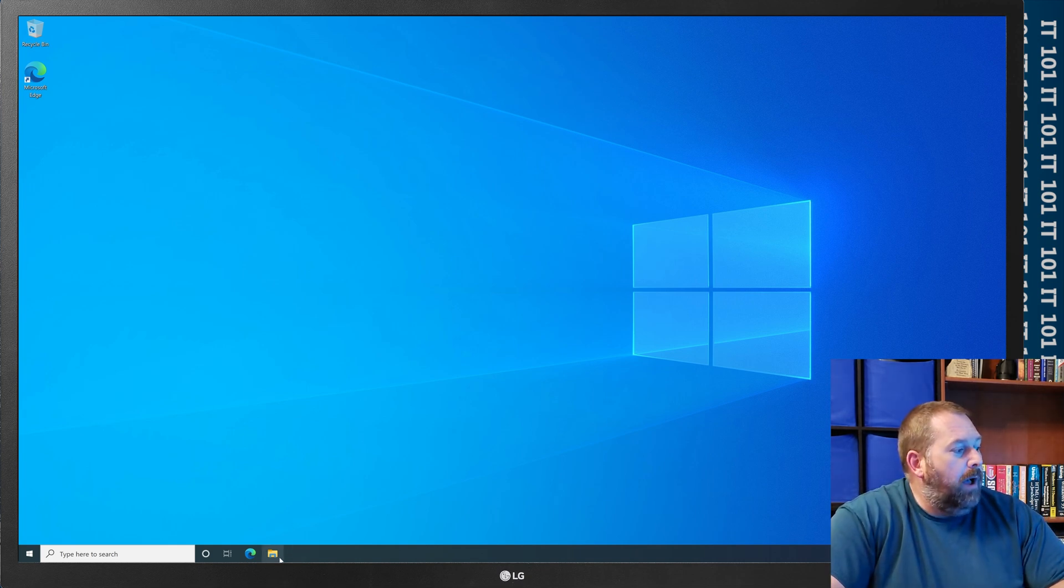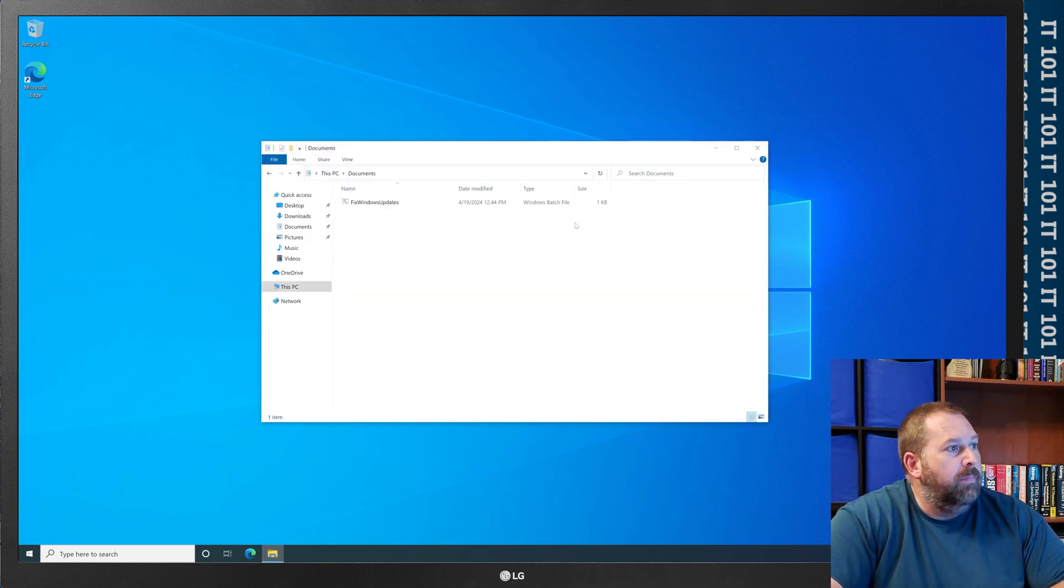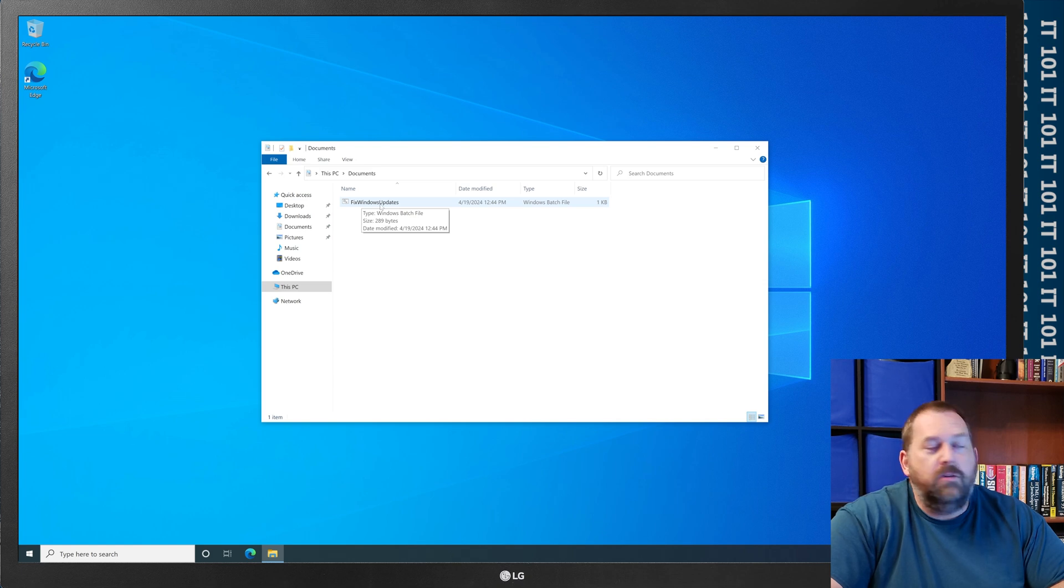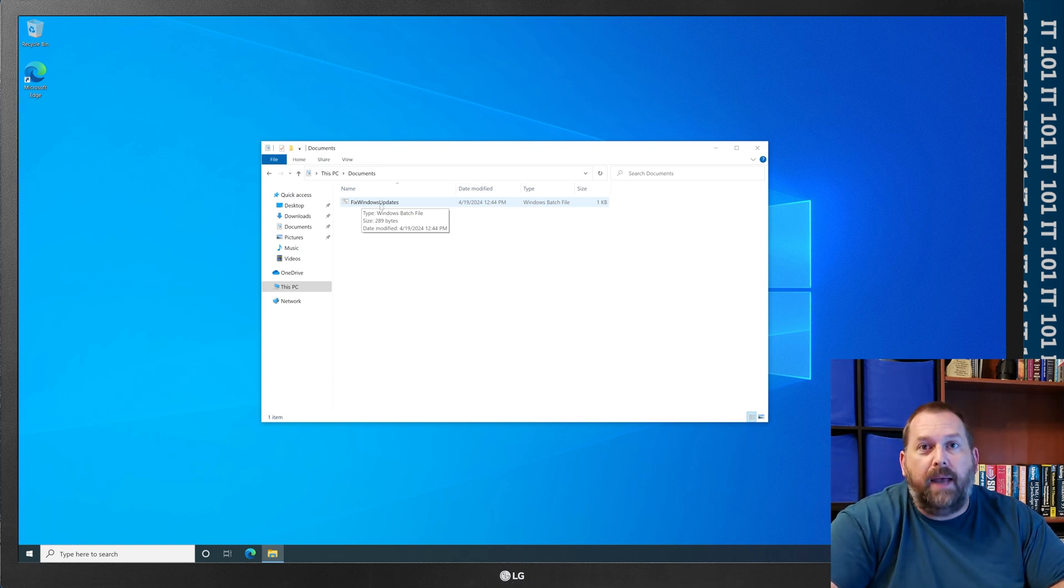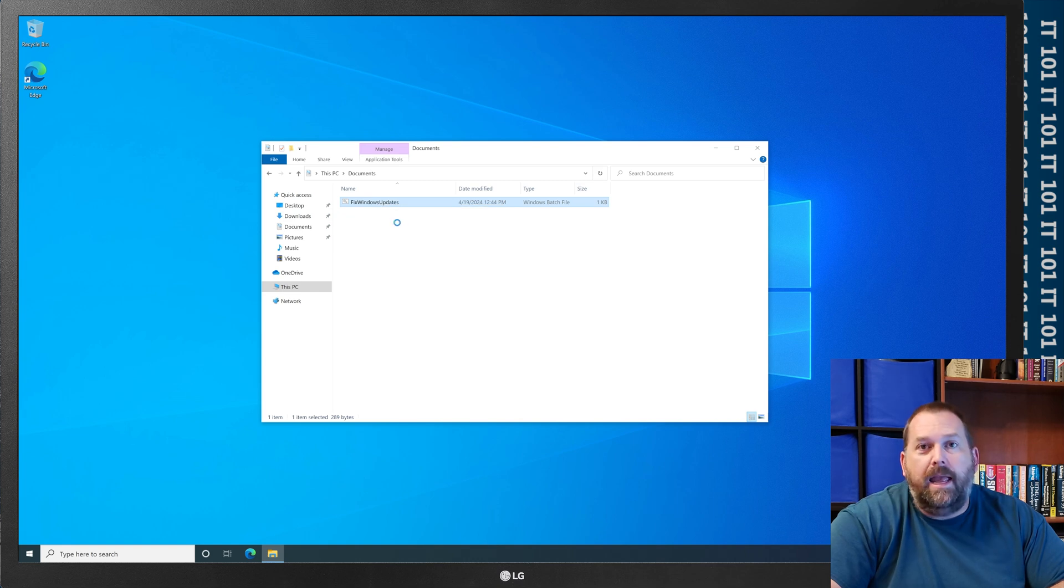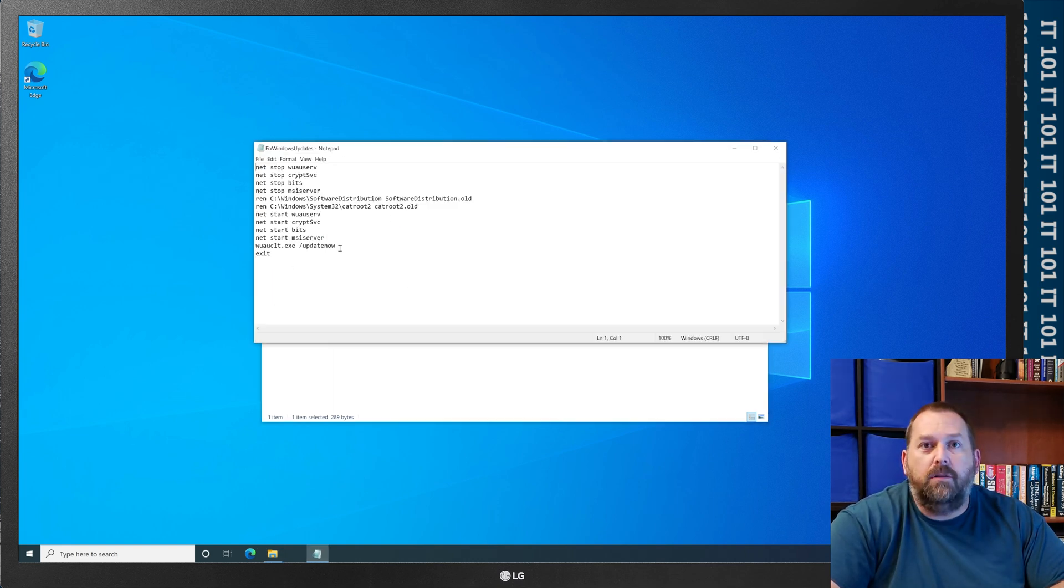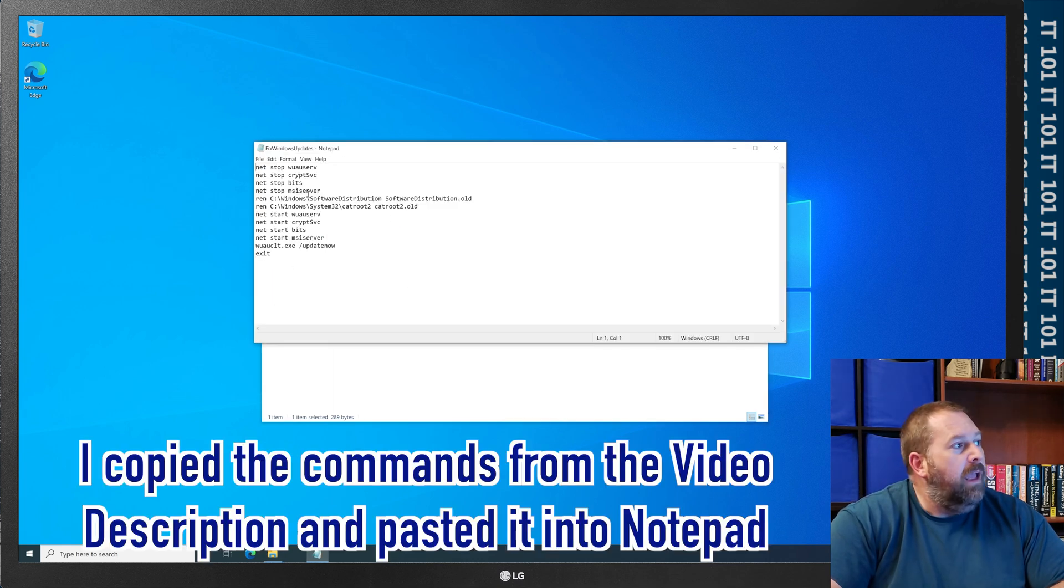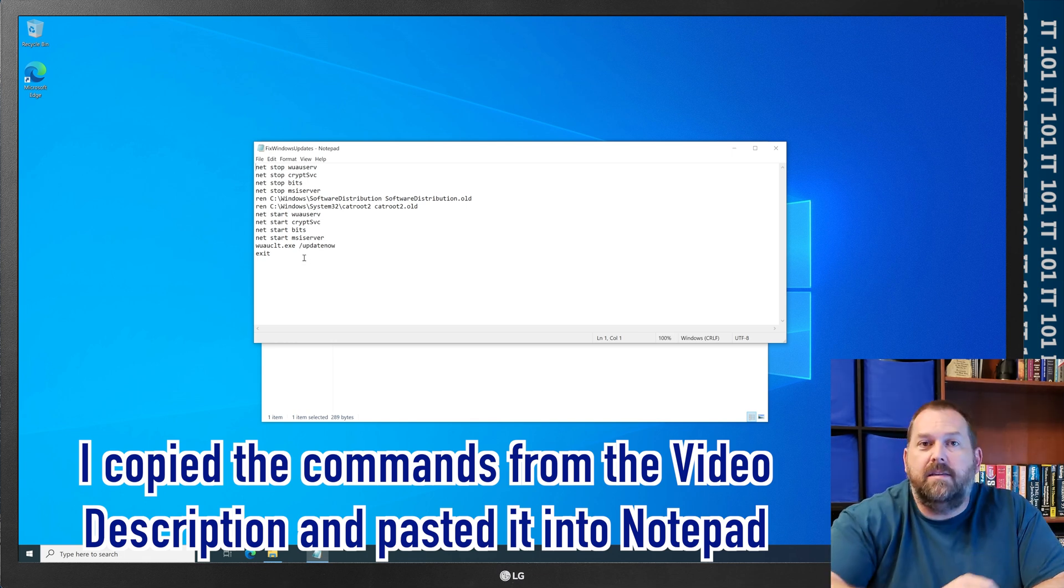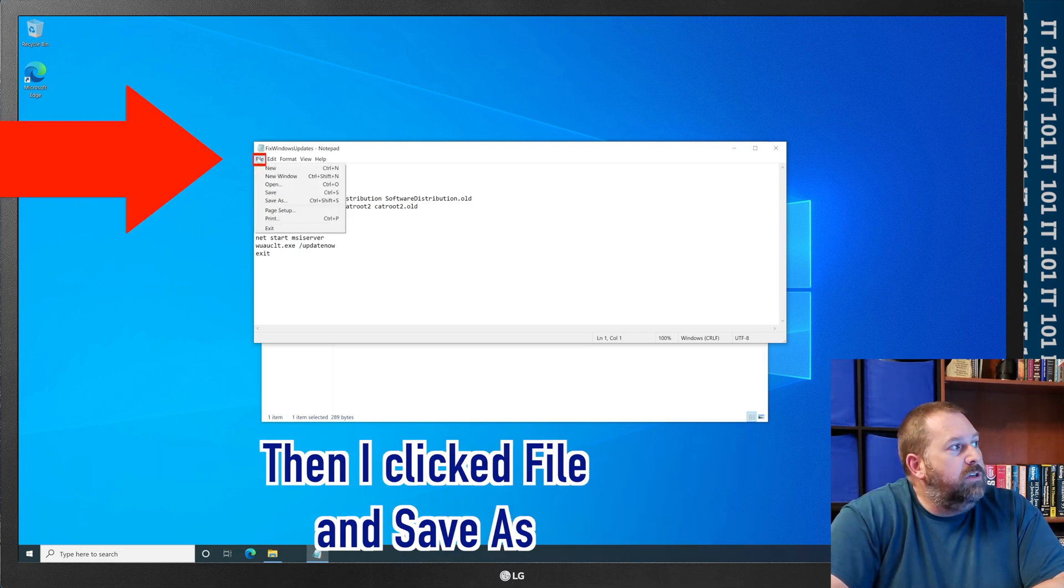I put that one in my documents folder and inside I called it fix windows updates, and again that's a batch file. But if I go into it and I edit it, this is what that batch file looks like.